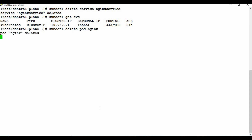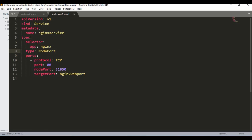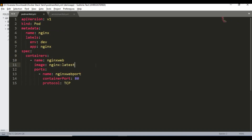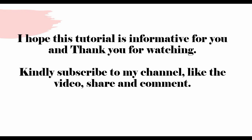That is all I wanted to show - you can create pods and services using manifest files. This is a sample YAML with apiVersion v1, kind Service, metadata, and the selector which is very important, and the nodePort we are setting for a static port number. I'll give you the link for all these files from my GitHub so you can copy from there. I hope this tutorial was informative - thank you for watching, kindly subscribe to my channel, like, share and comment.